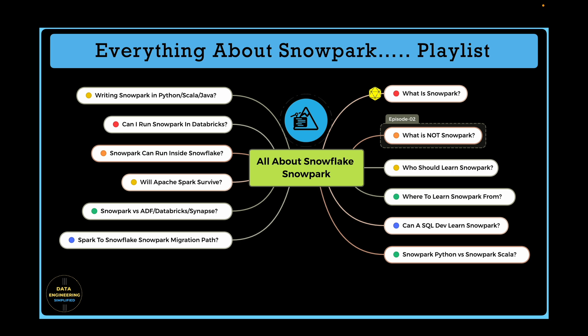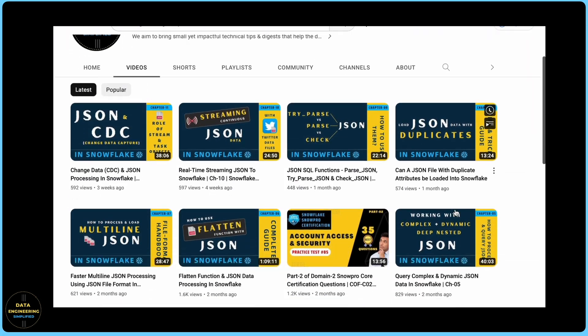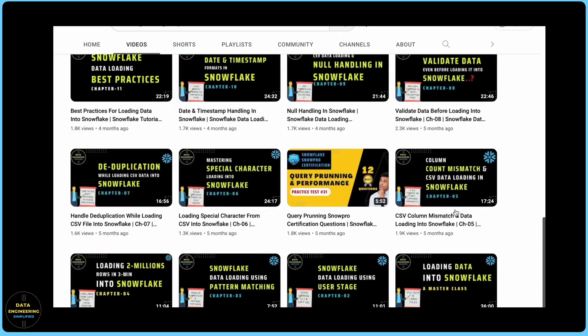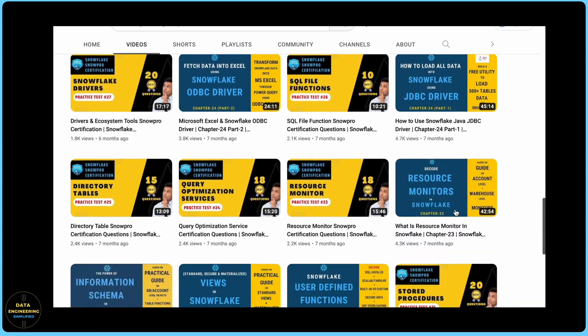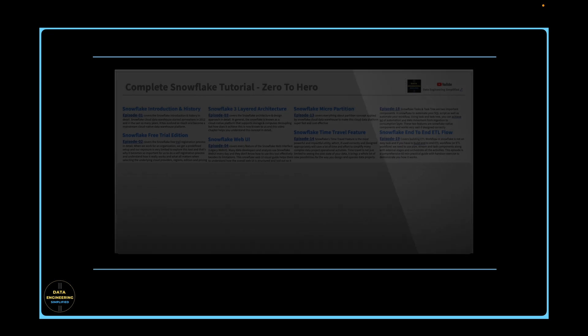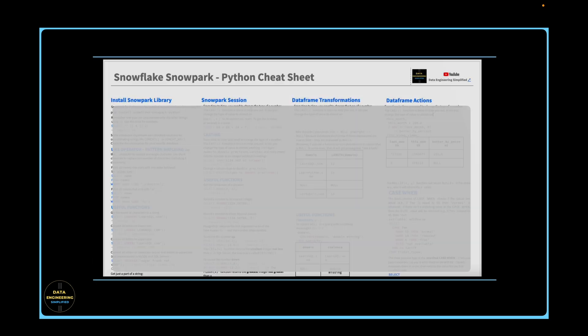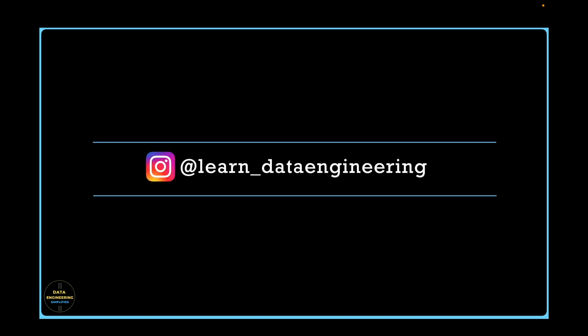Before we move further, I have a quick announcement. I have published more than 100 videos covering different topics under different playlists. And if you find it hard to get into a specific topic, sub-topic, or concept, refer to this summary card or cheat sheet. Go to the description section and follow the download instructions. For additional queries or specific questions, feel free to drop me a note in my Instagram account.